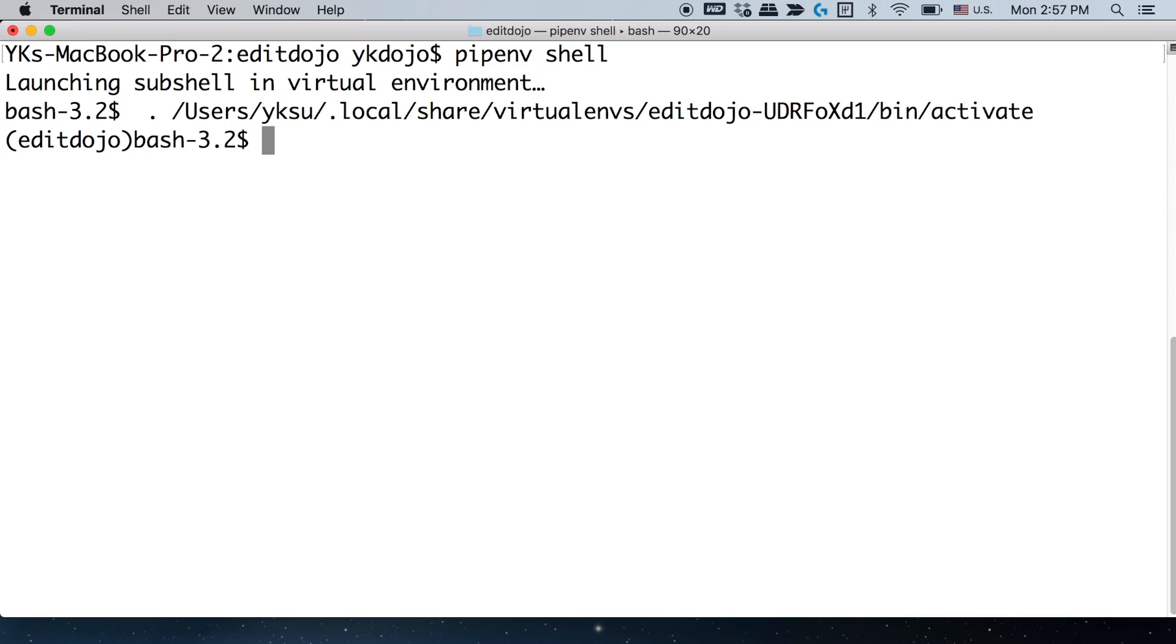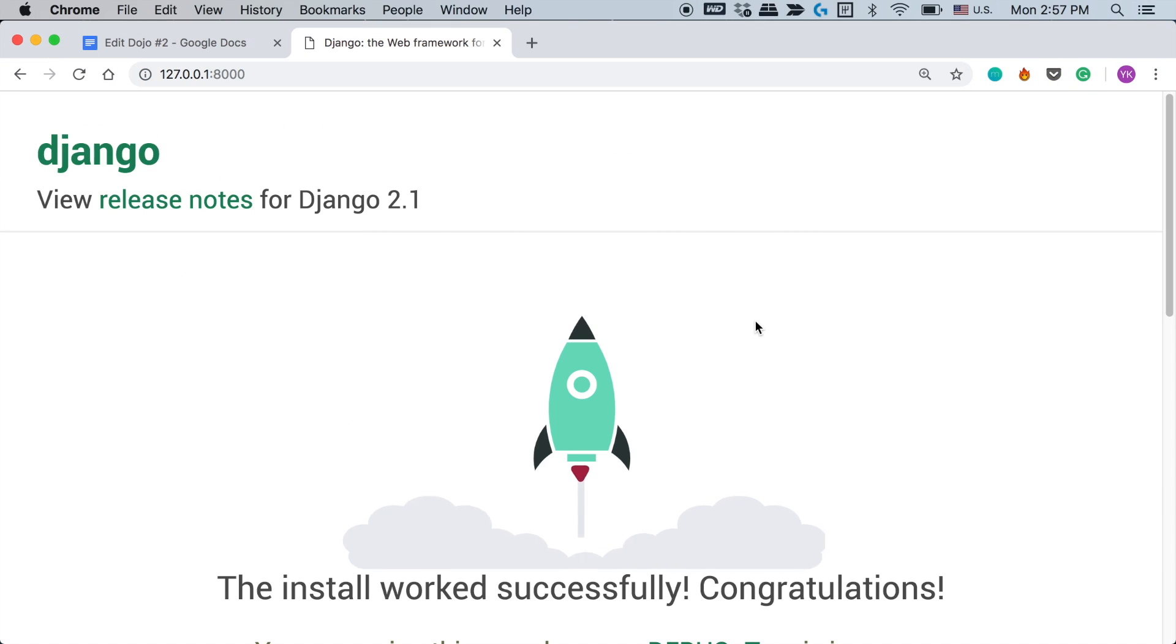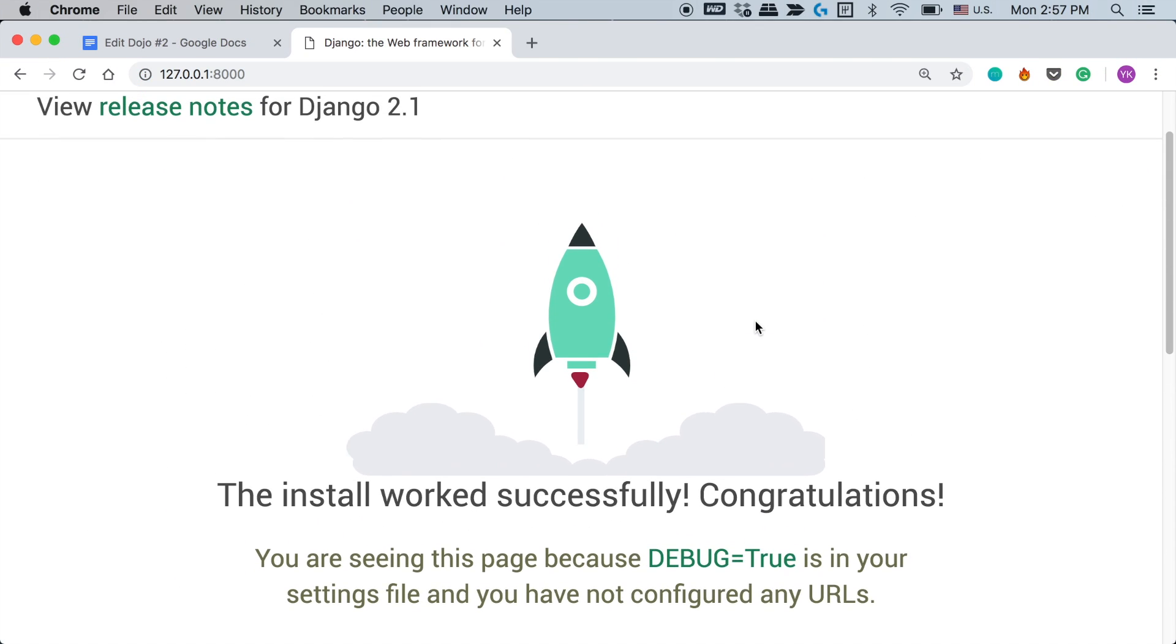Then go into the virtual environment that you set up by typing in pipenv shell and then start up your server with python manage.py runserver. And after that just copy this URL, paste it in your browser and you should be able to see this window like this.